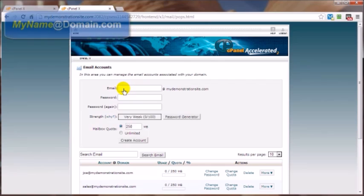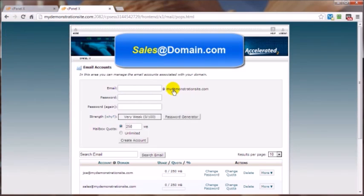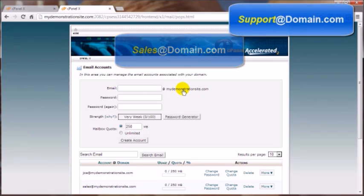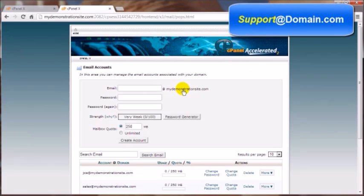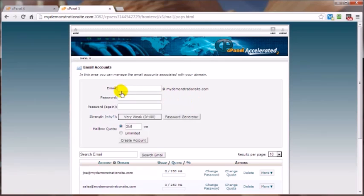The ones that I create for every one of my domain names is name, that would be my name at the domain name. Another one is sales at the domain name, and the third one is support at the domain name. Now like with this particular web hosting account, I can have as many different email accounts as I want. So for example, if I were to hire some outsourcing work, I can assign an email account for that particular person or persons, and once they've completed their task, then I can just come in and delete that particular email account.